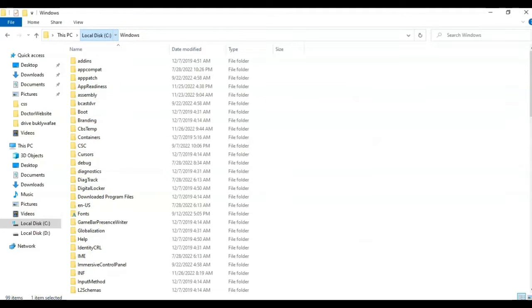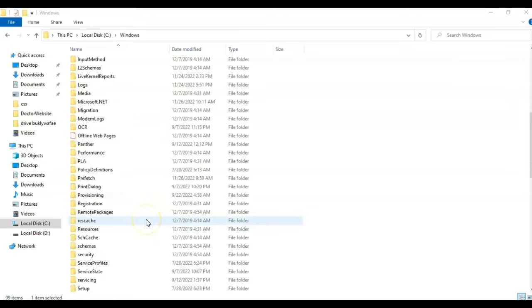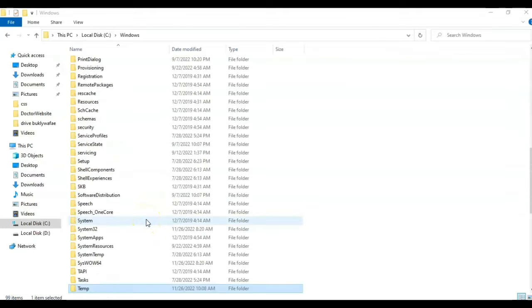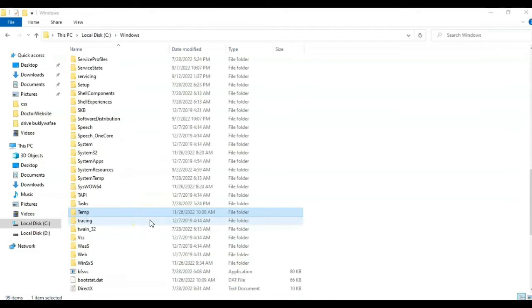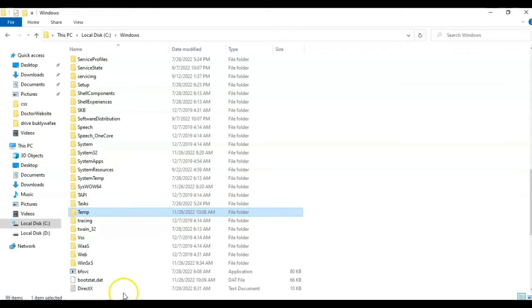Go on Windows under local disk C and right click on temp package, click on properties.